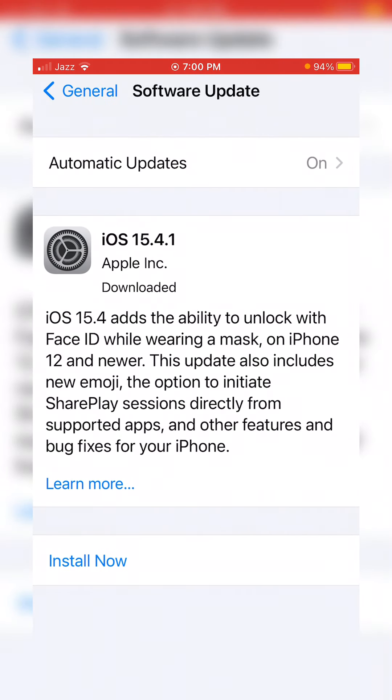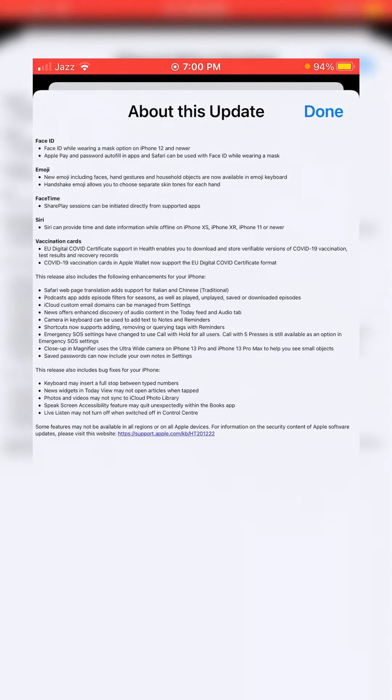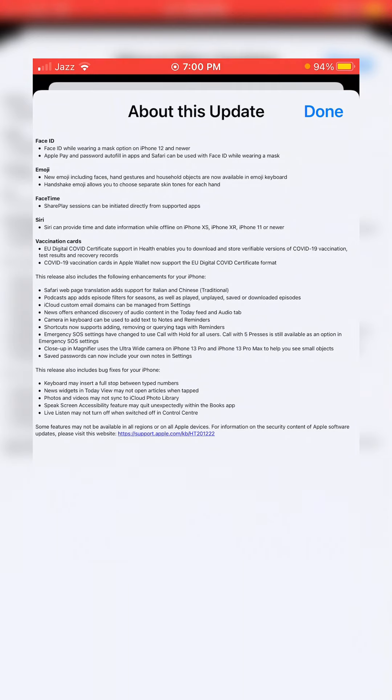Now on the screen you can see the latest iOS 15.4.1. Now read about the update.